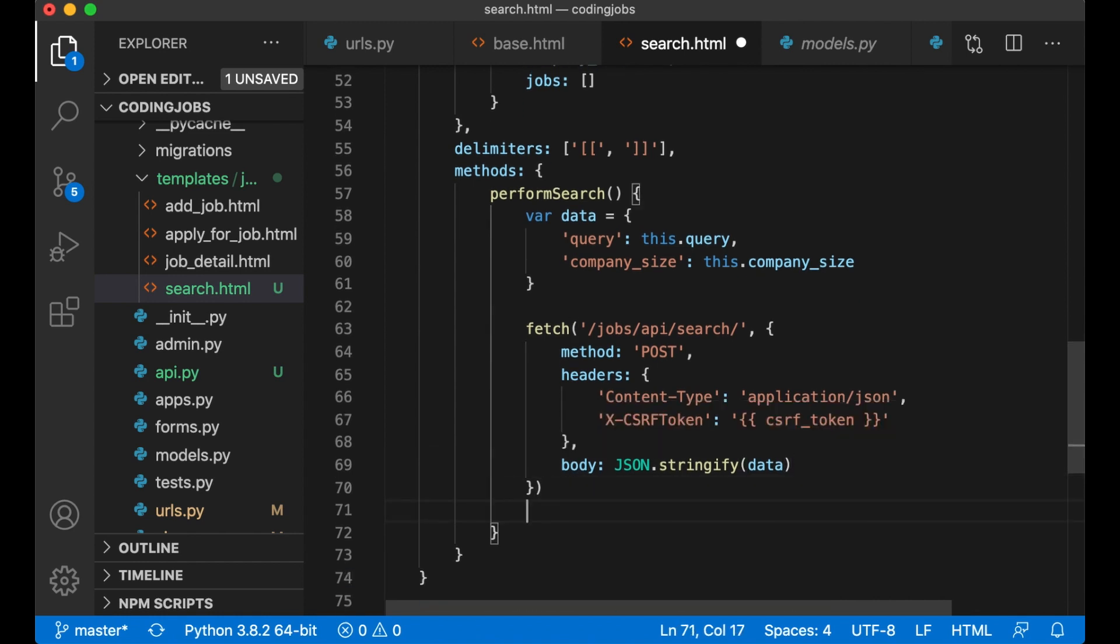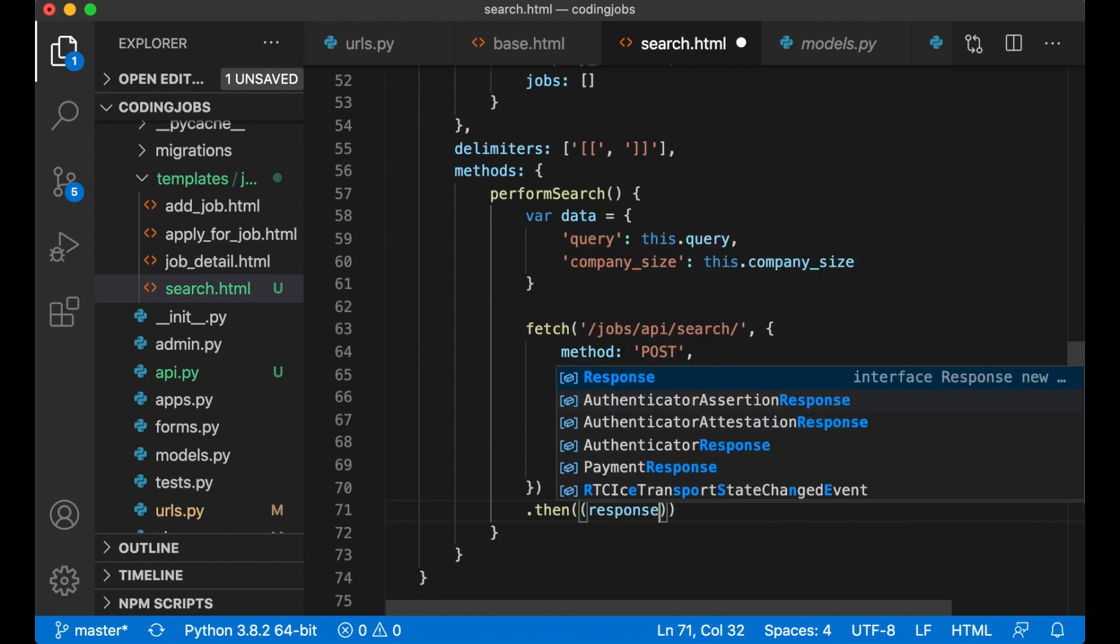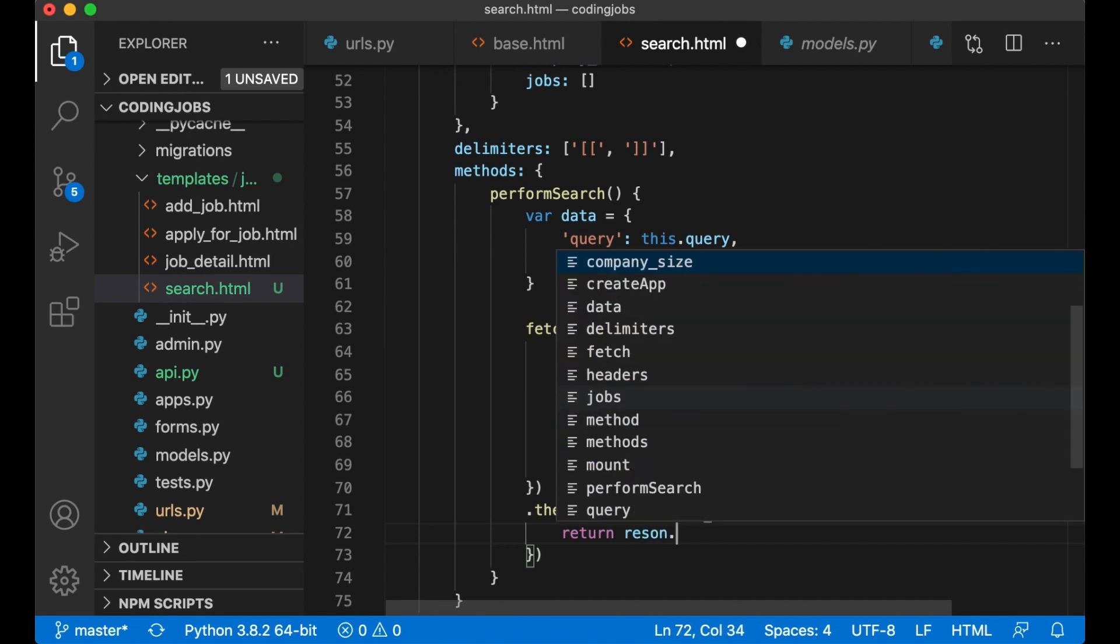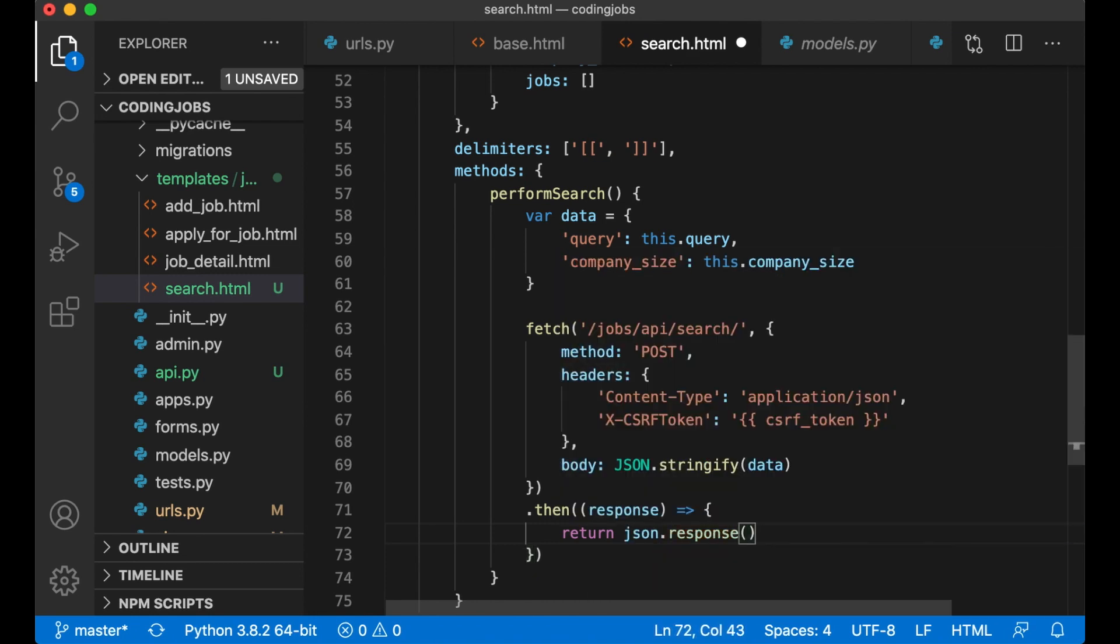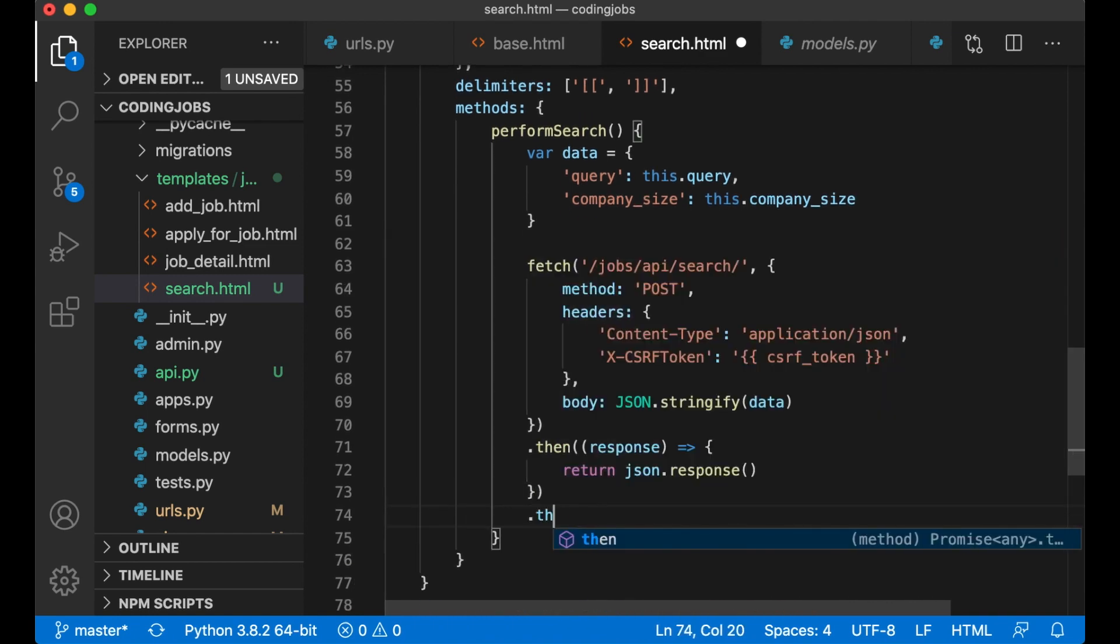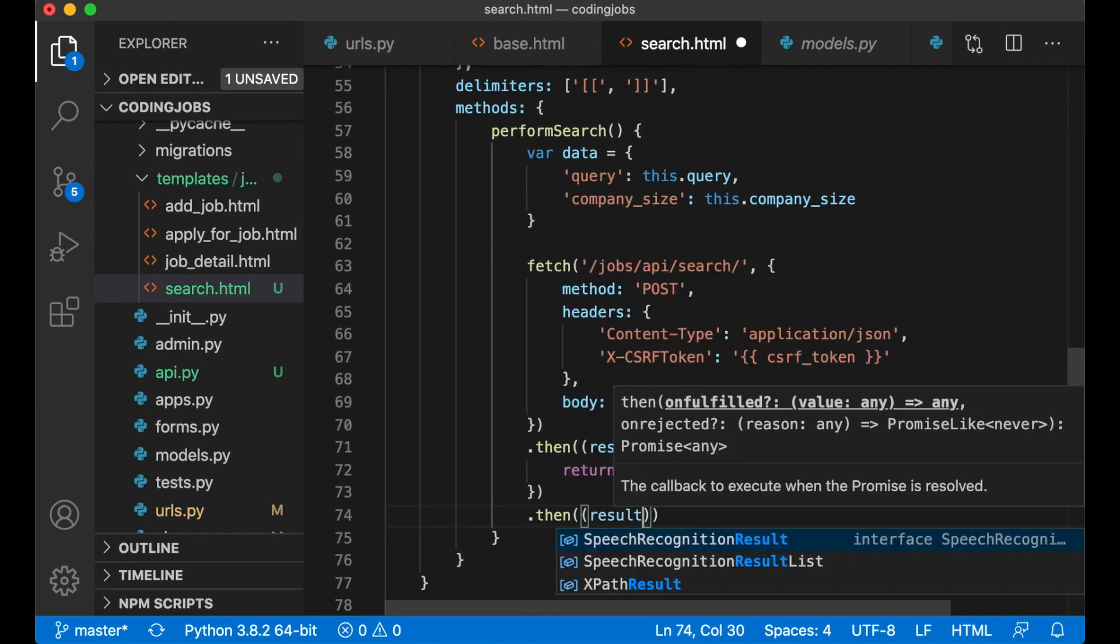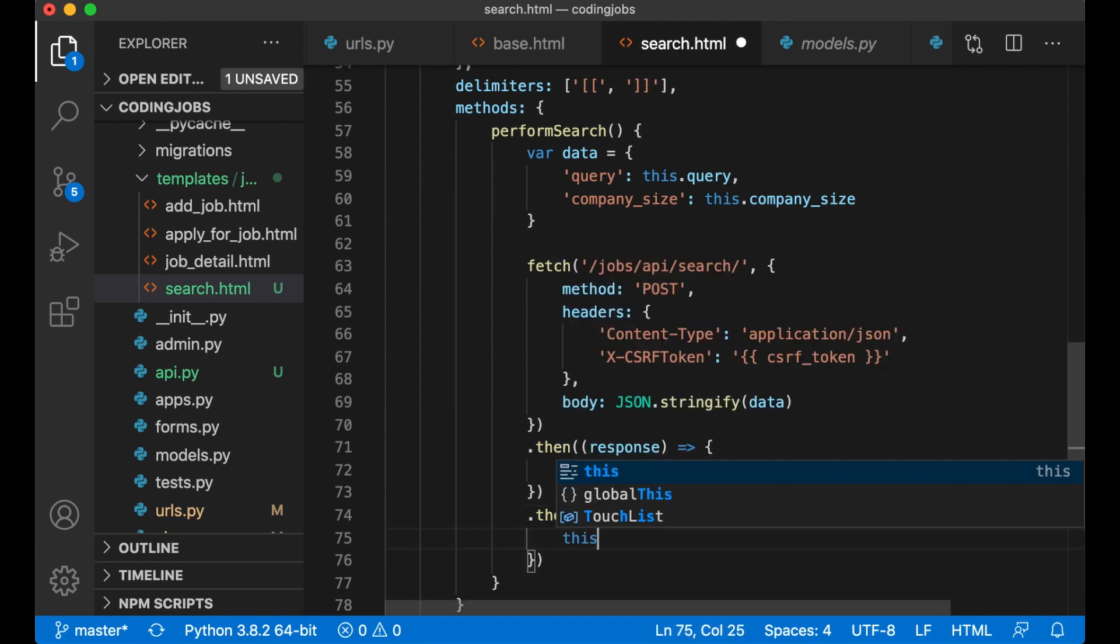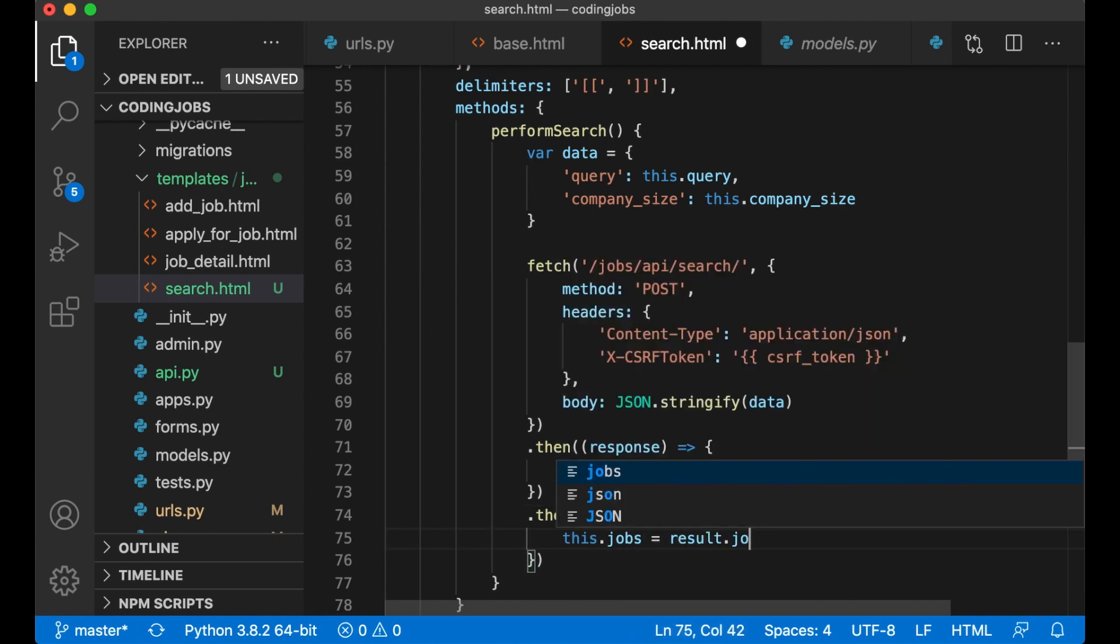And then when this is sent in we get a response. So we call dot then response. And we return response.json. From this we get the result, so it's then result. this.jobs equals result.jobs.